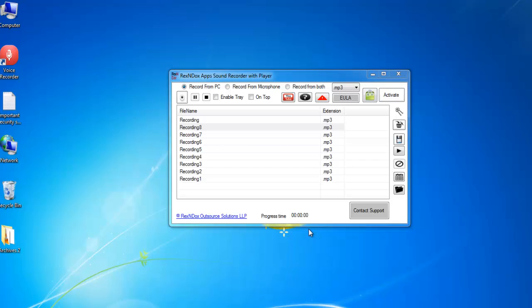You can download the software from the link provided in the About section. You can also download the software by clicking on the Info icon at the top right of this video.